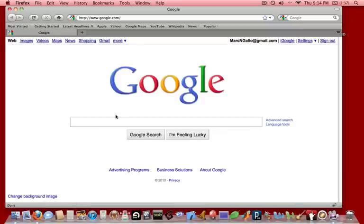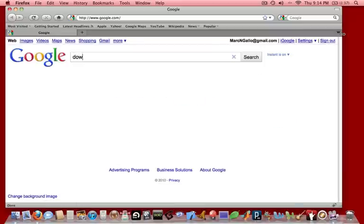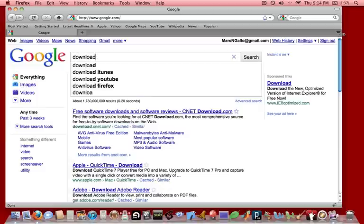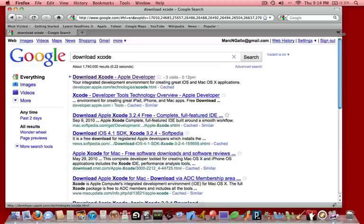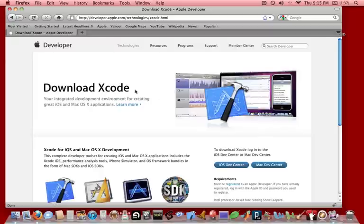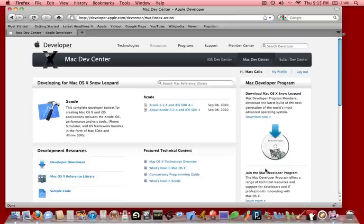If we launch Firefox or some browser and go to Google, we can type in download Xcode, and that'll show us where to get it. We basically have to get it from the Apple Developer Center. We're going to click on Mac Dev Center.